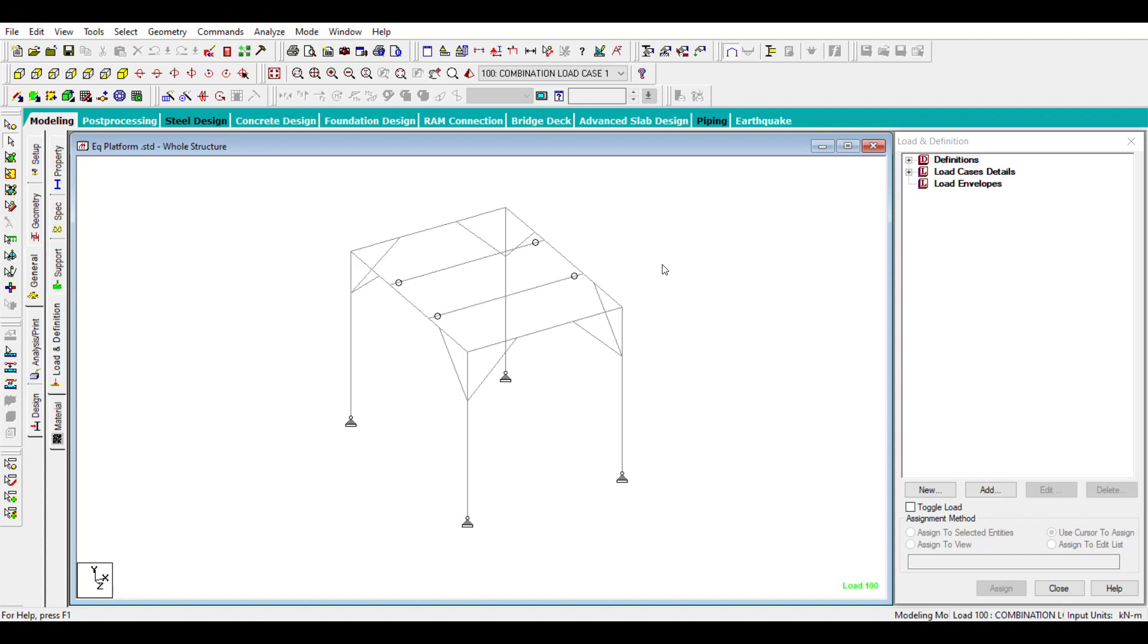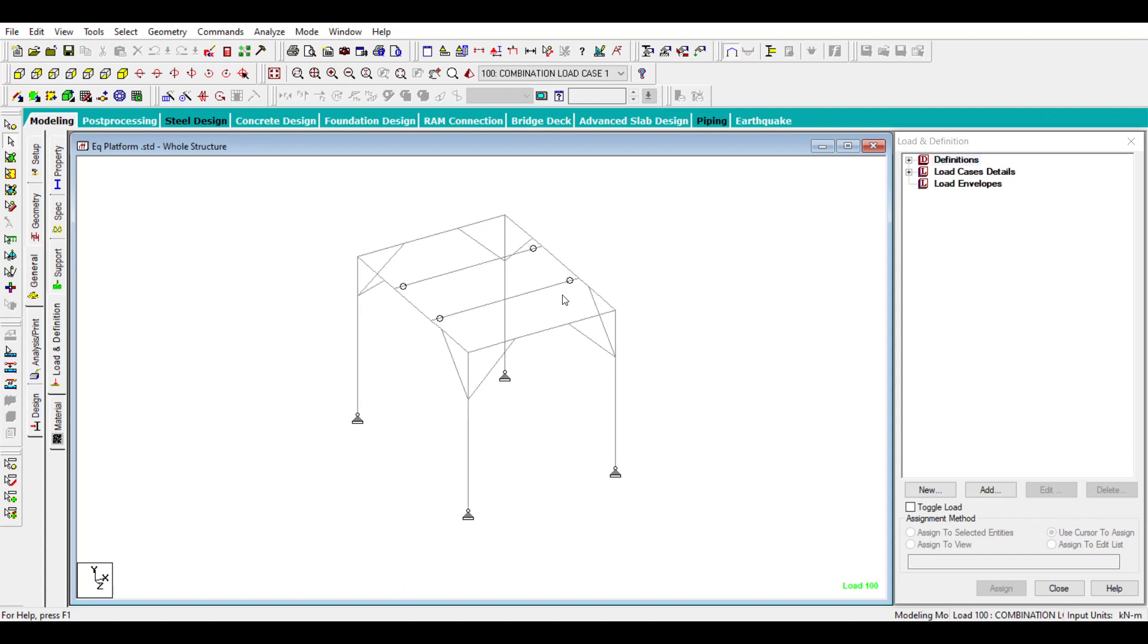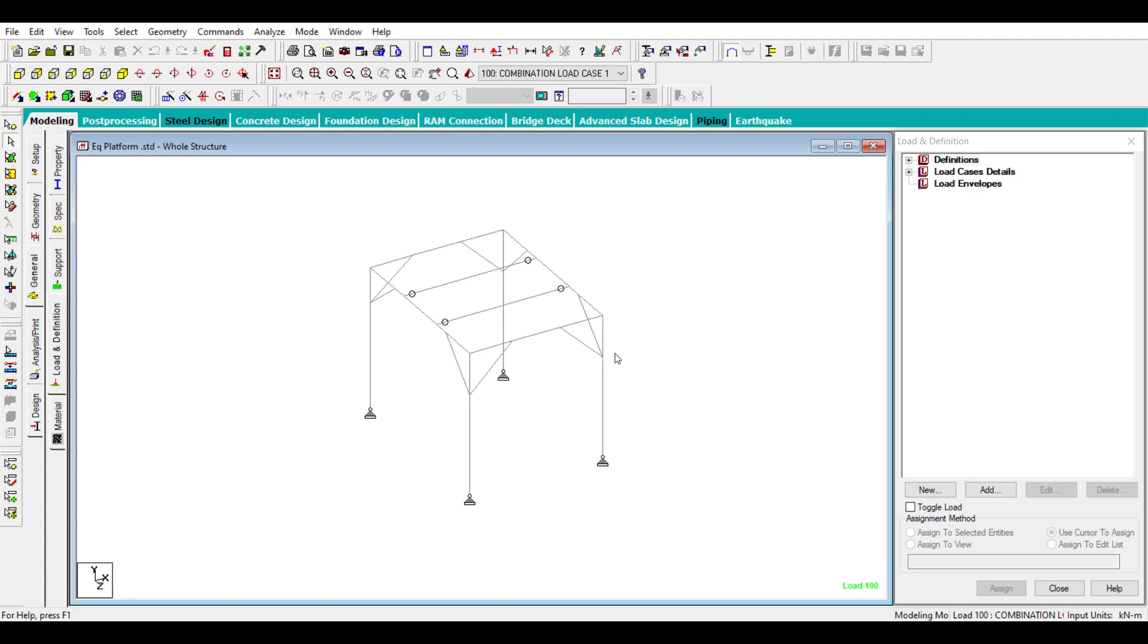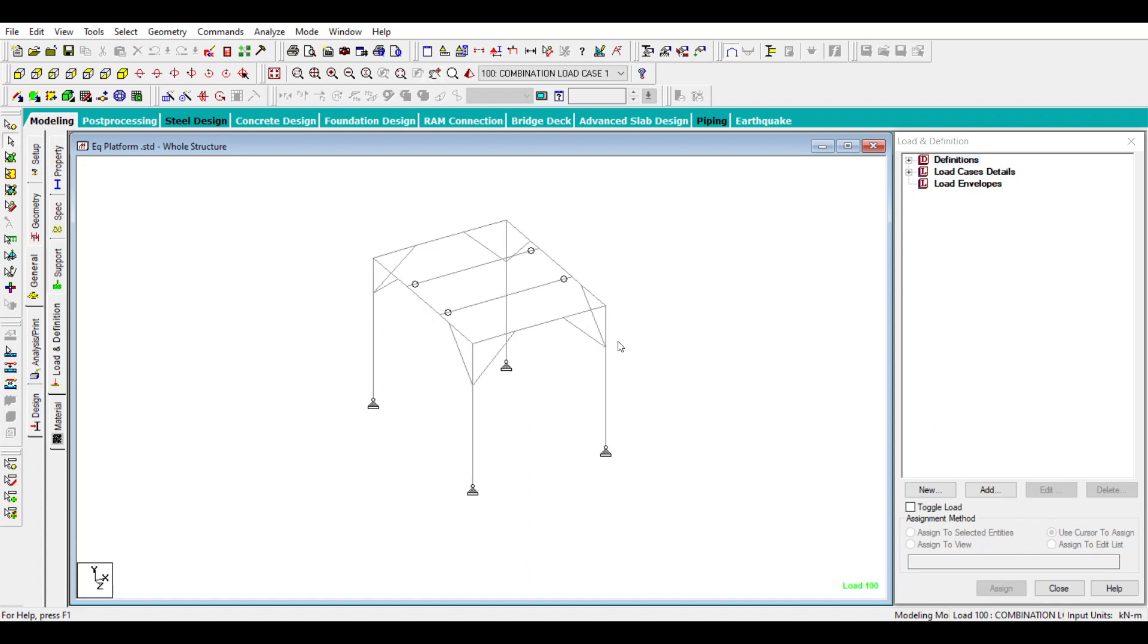First, you need your seismic weight when doing response spectrum analysis. Generally, for a more complex structure, it will be very useful. While doing response spectrum, you need to have a seismic weight. If it is straightforward, then you can directly define your seismic weight. But when a structure is complex, you need to extract loads at all important node points.